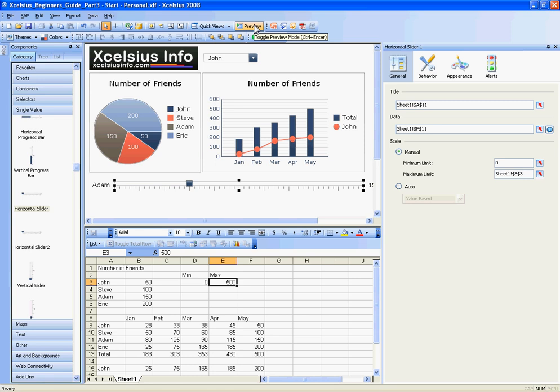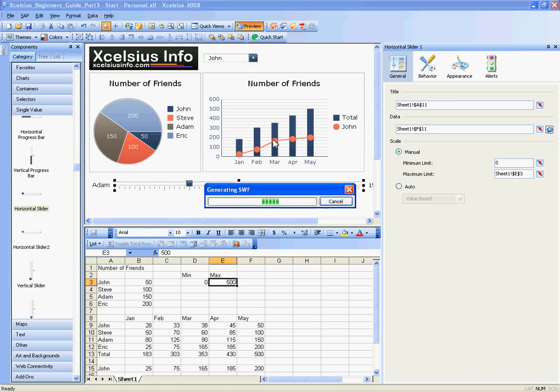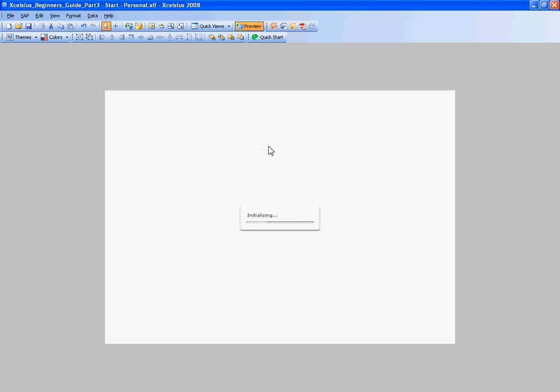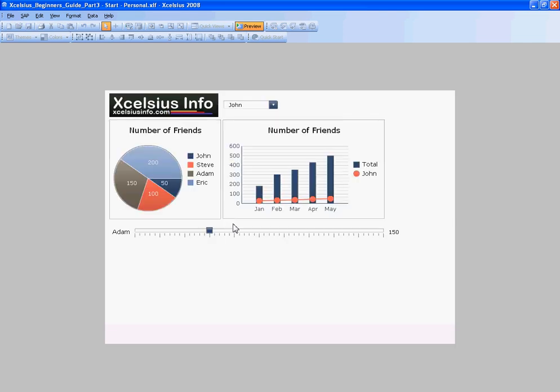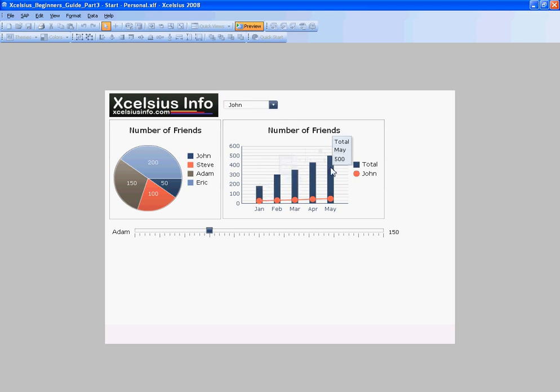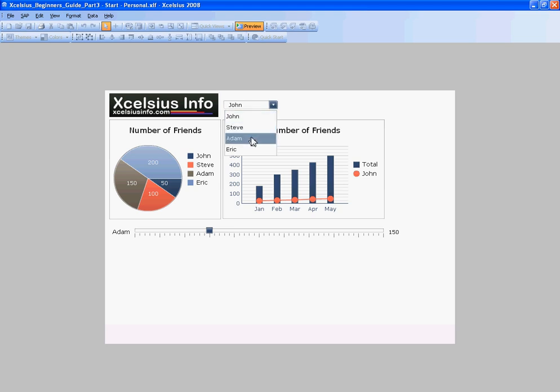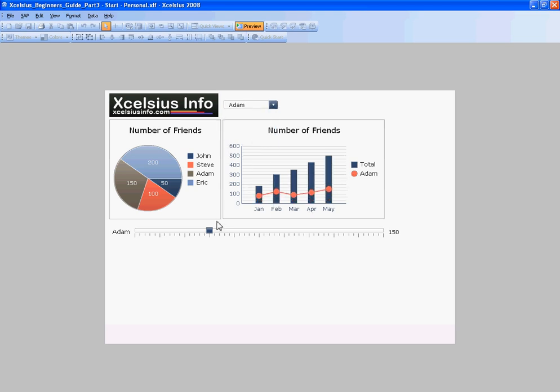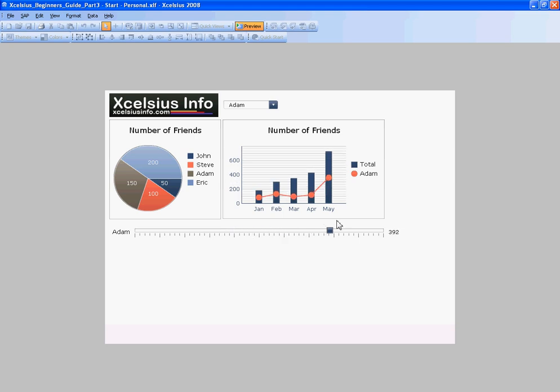I'll go ahead and hit preview again. So now when I adjust Adam's number of friends, not only is it going to adjust his data set here, it's also going to adjust the total number. Especially it's going to do it for May—these are only going to be May numbers because I only have May selected. Let me go ahead and select Adam and then I will adjust. There, see how you notice how that's changing.